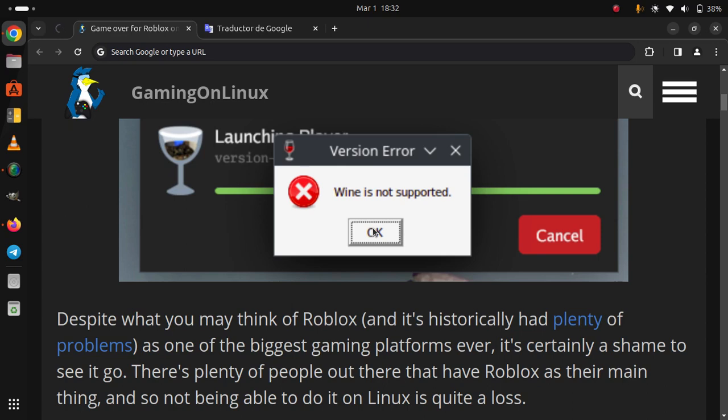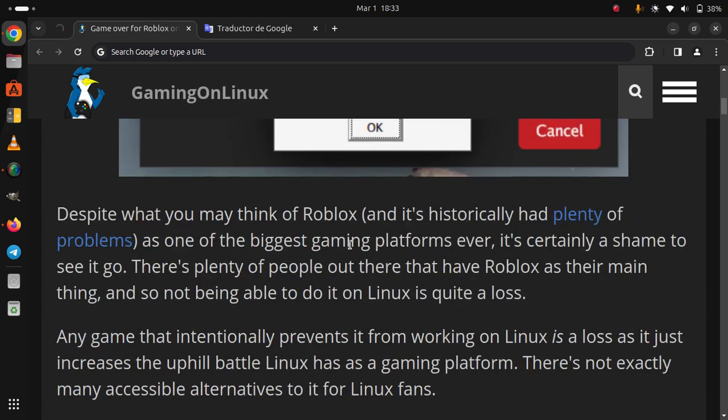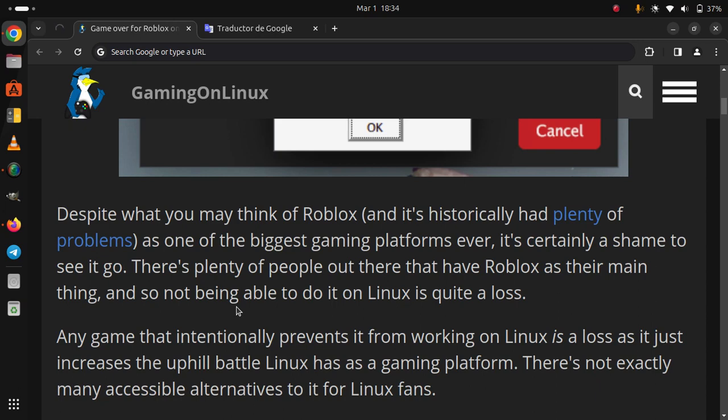There's plenty of people out there that have Roblox as their main thing, and so not being able to do it on Linux is quite a loss. Any game that intentionally prevents it from working on Linux is a loss, as it just increases the uphill battle Linux has as a gaming platform. There's not exactly many accessible alternatives to it for Linux fans.